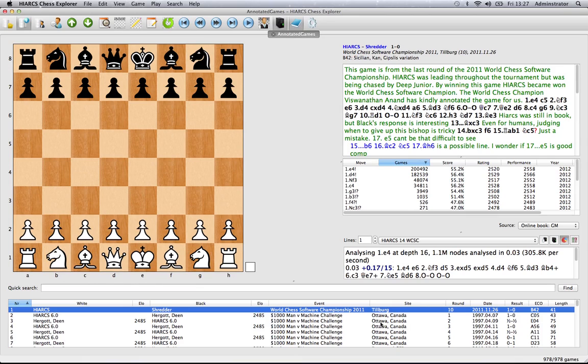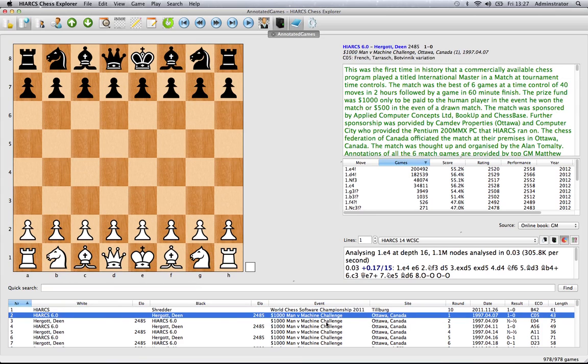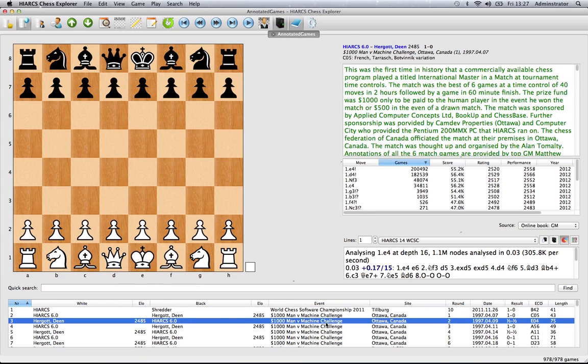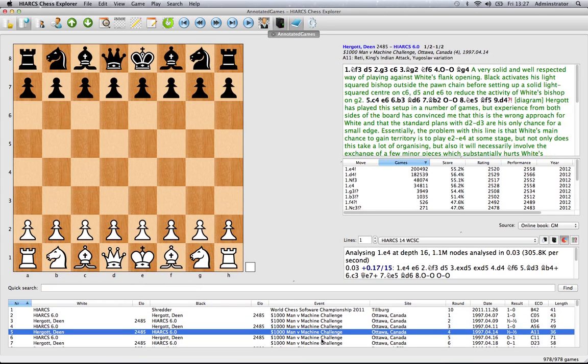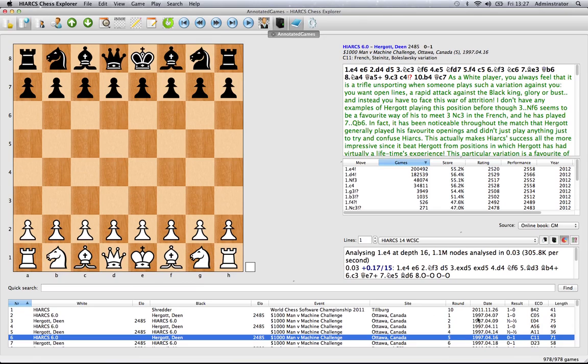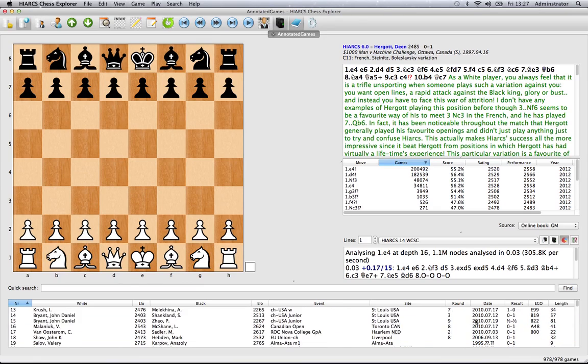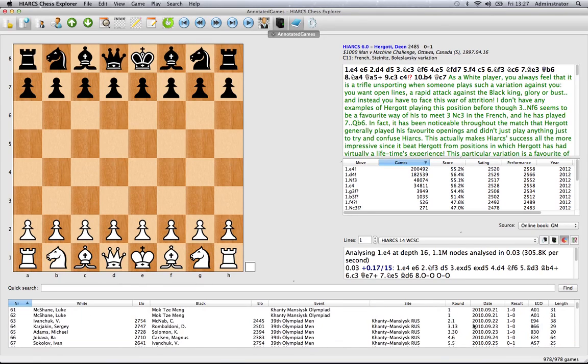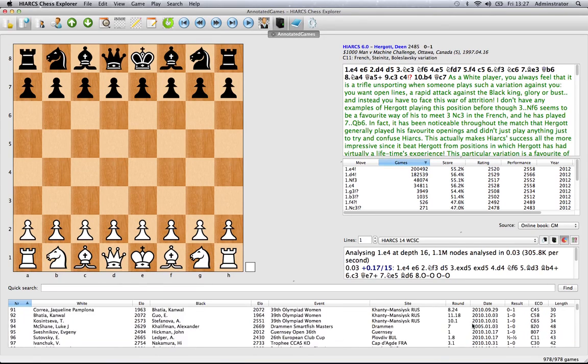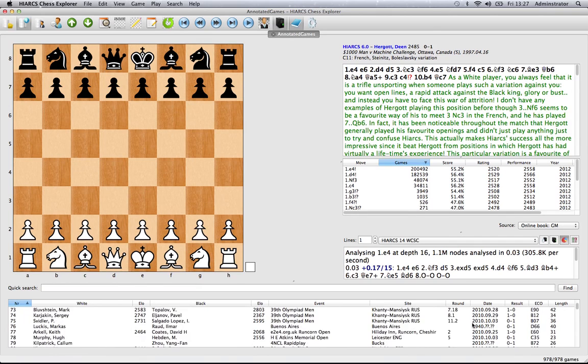Finally, we can take a look at the game explorer. This is where you can select the games, play through them, and view a variety of different games. You can even scroll through to see just how many games we've got available in the currently selected database.